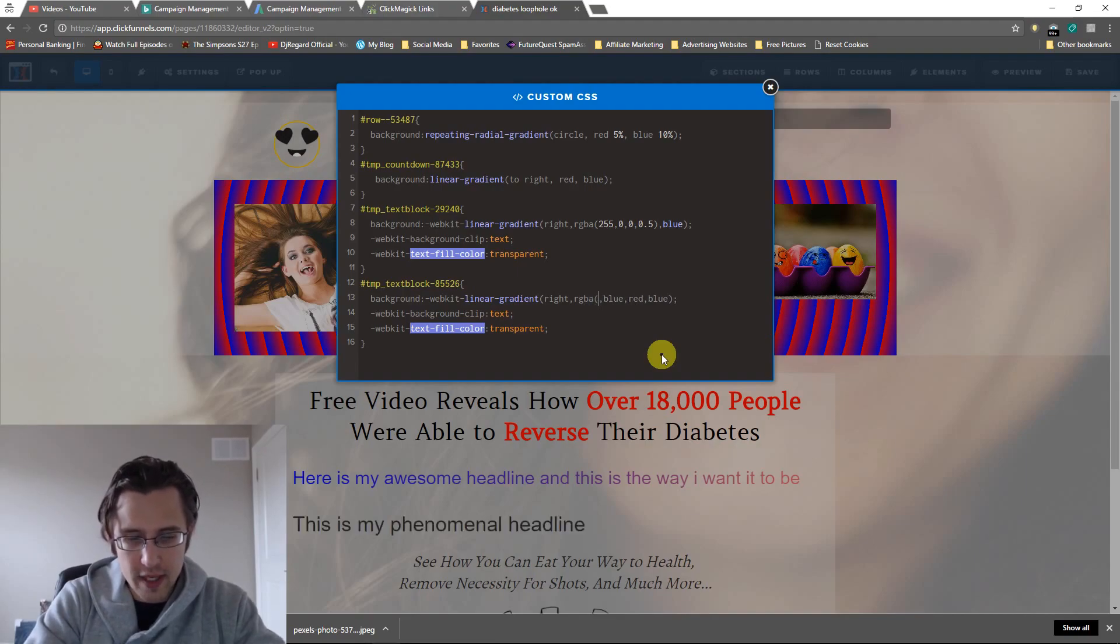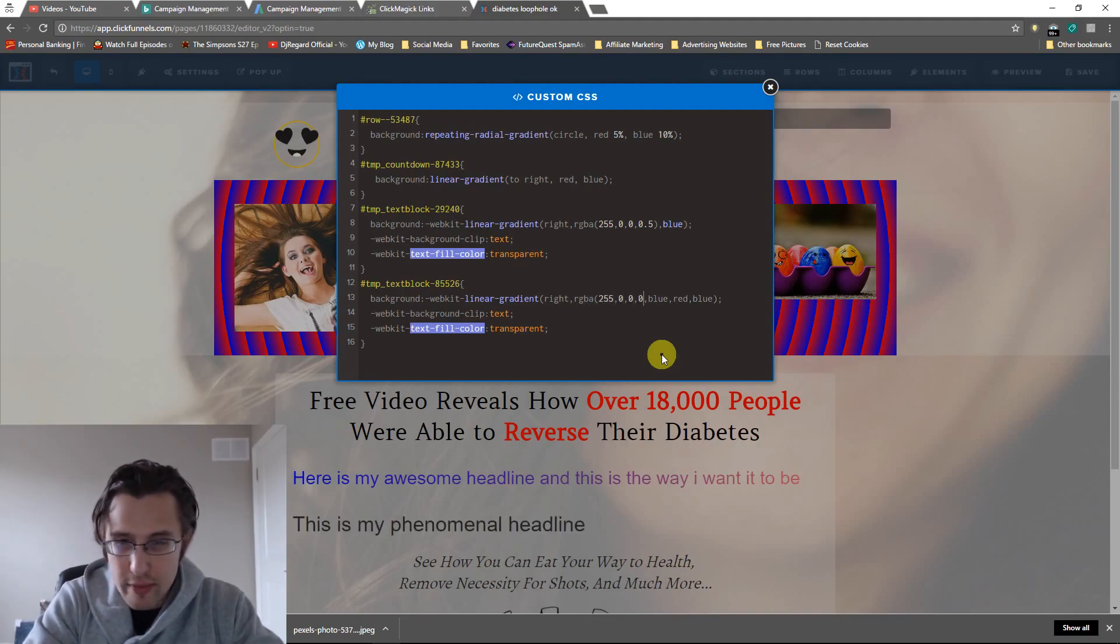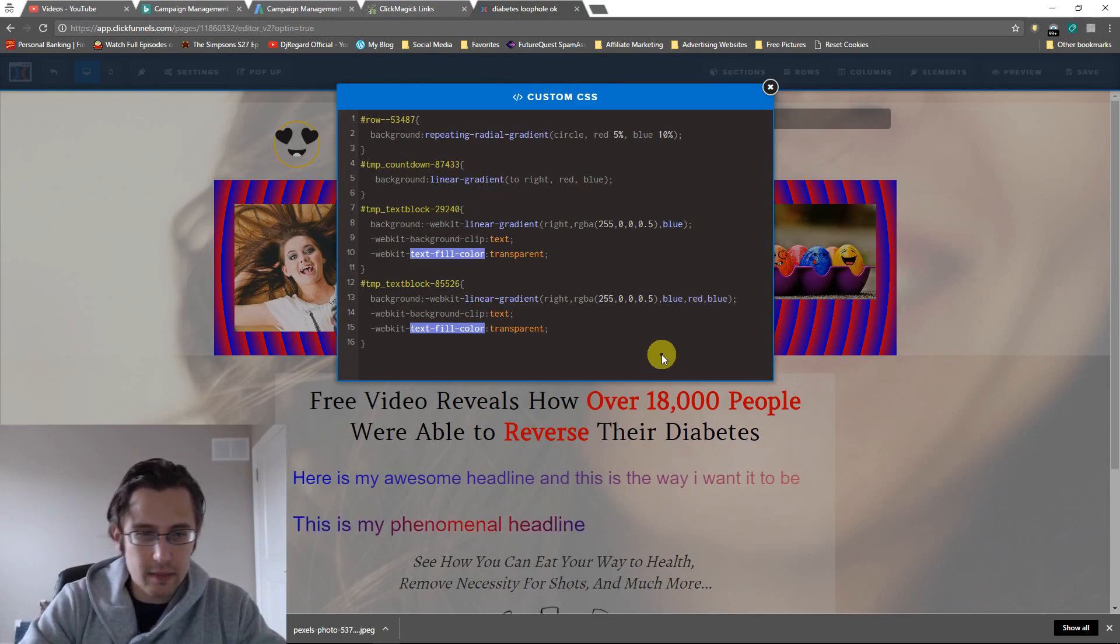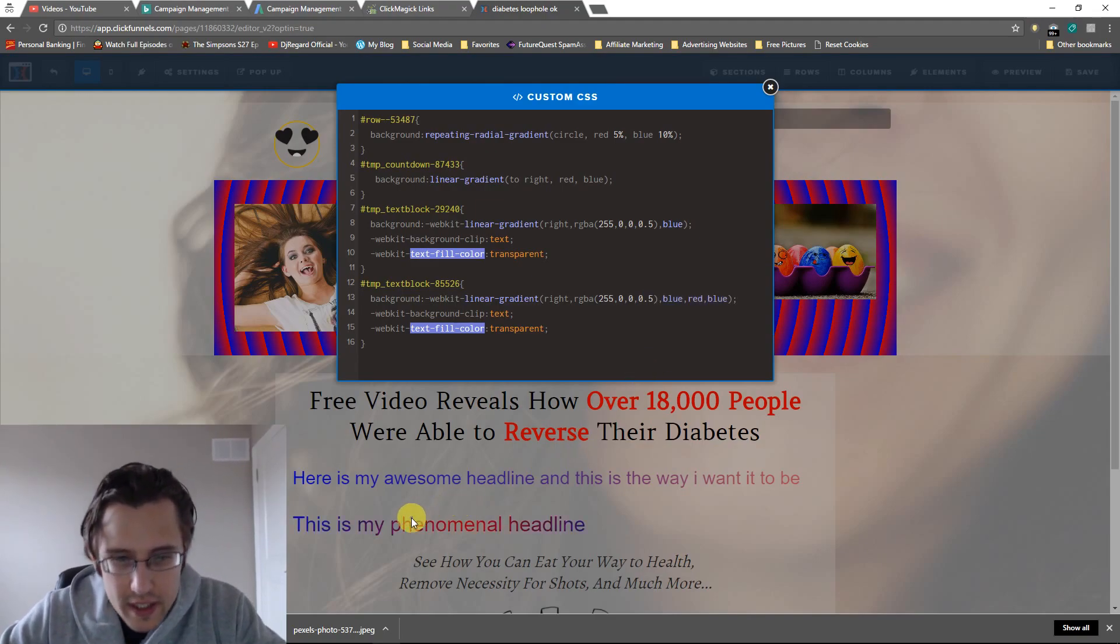And I'll say 255, 0, and I don't know, pick an opacity 0.5, and there you go.